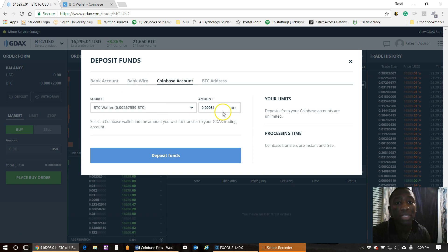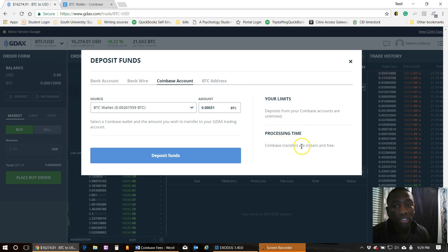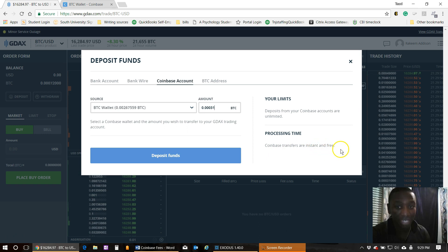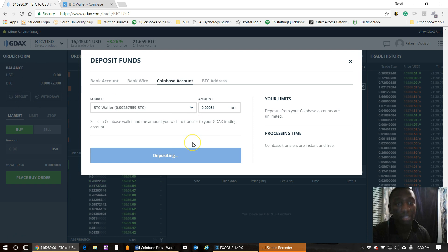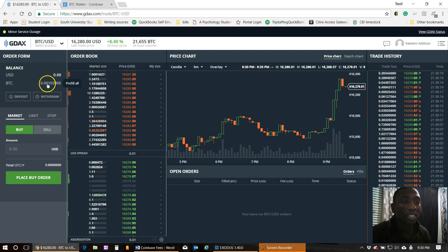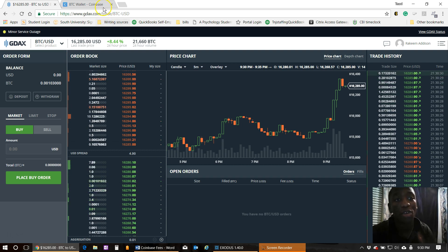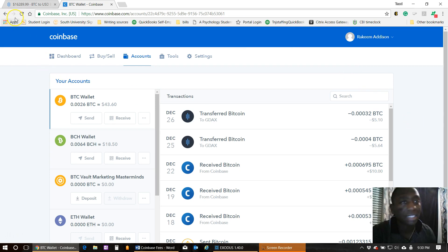Make sure you calculate the BTC amount correctly. Now read this with me: 'Processing time — Coinbase transfers are instant and free.' One more time: instant and free. So hit Deposit Funds, and you've successfully deposited 0.00031000 BTC. I transferred a few times just to confirm it was working with no fees at all.